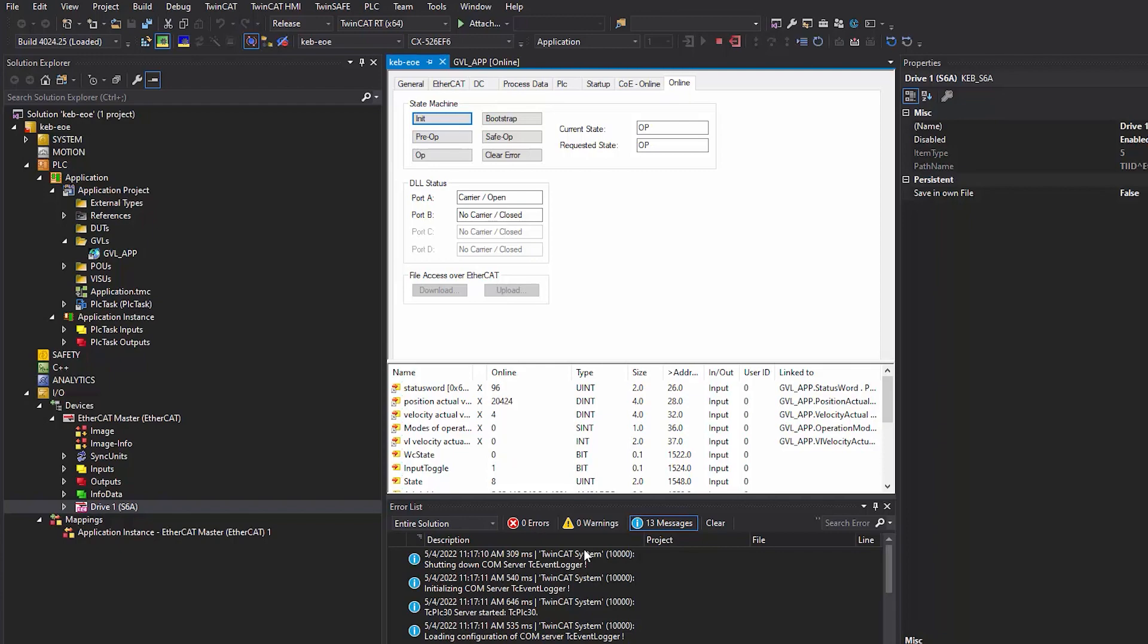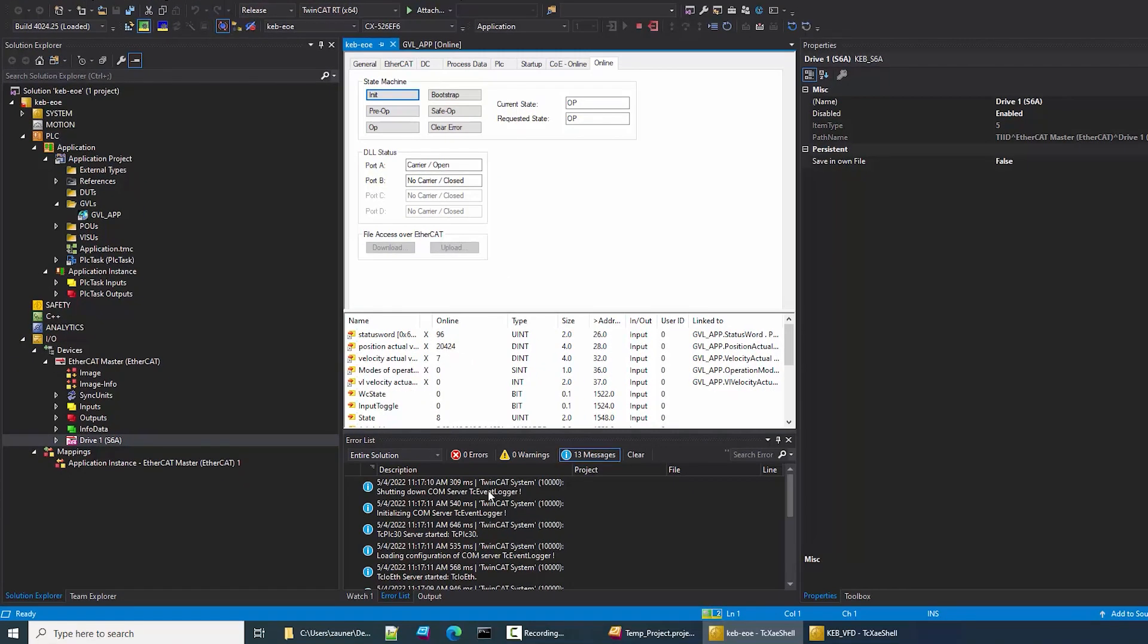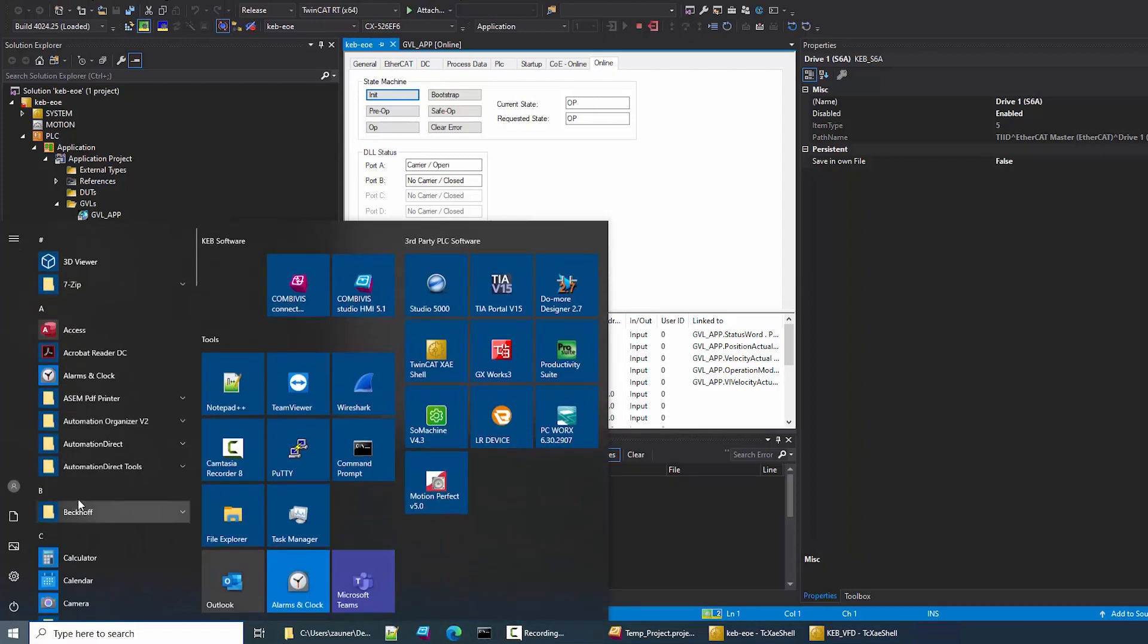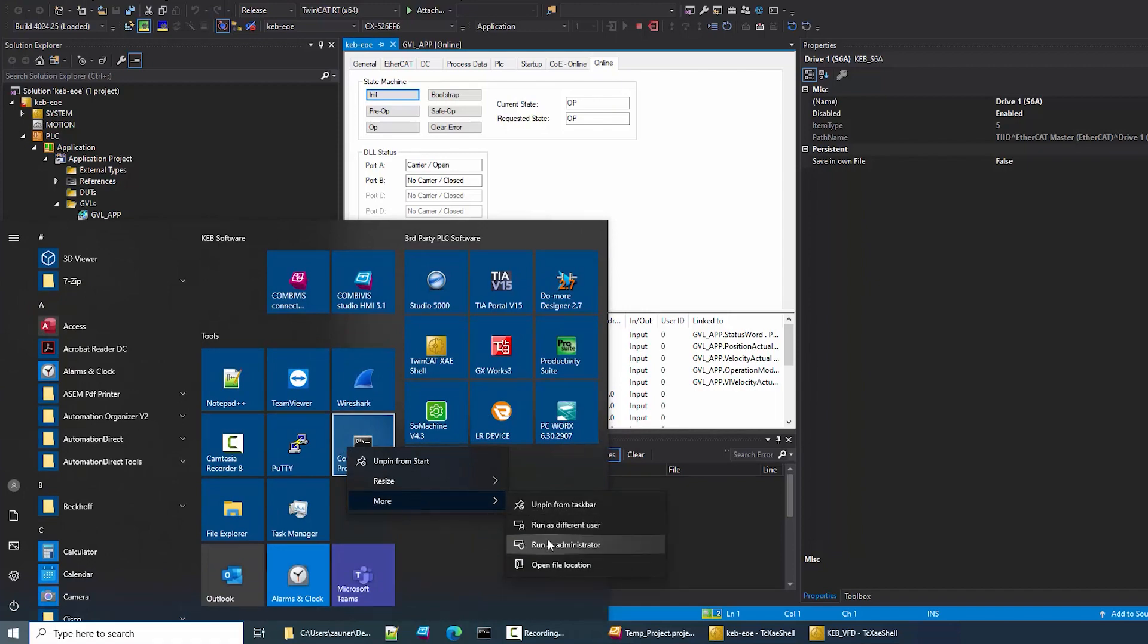And the last step before we connect to the drive in CombiVis is we're going to add a route on the PC to transfer the packets of data from the S6 to your PC. To do that, open the command prompt on your PC in admin mode.